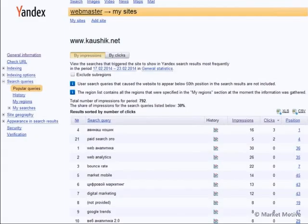This is only showing you performance for Russia — well, worldwide, but Yandex is popular in Russia. It is actually a great Webmaster Tools resource to have access to. Those letters you see are my name in Russian, or the Russian edition of my book.